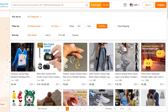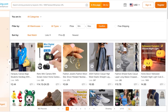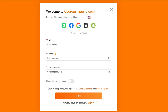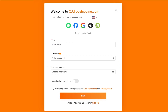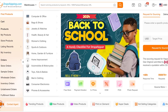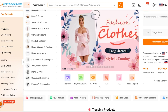To get started, head over to cjdropshipping.com and click on Register in the top right. Registration is very simple — you just need an email address to create your account.